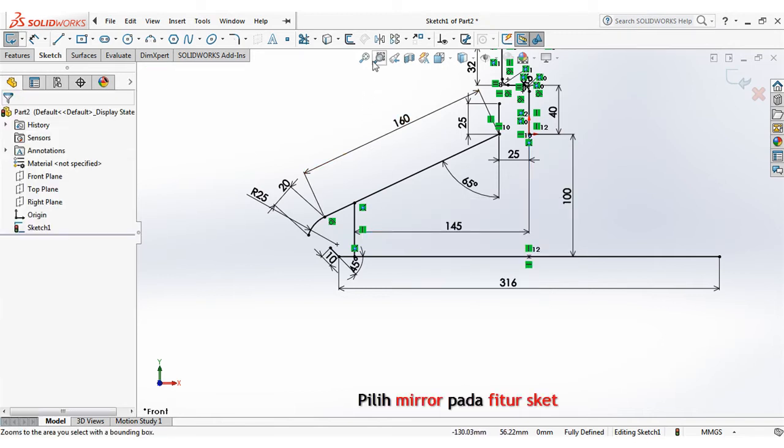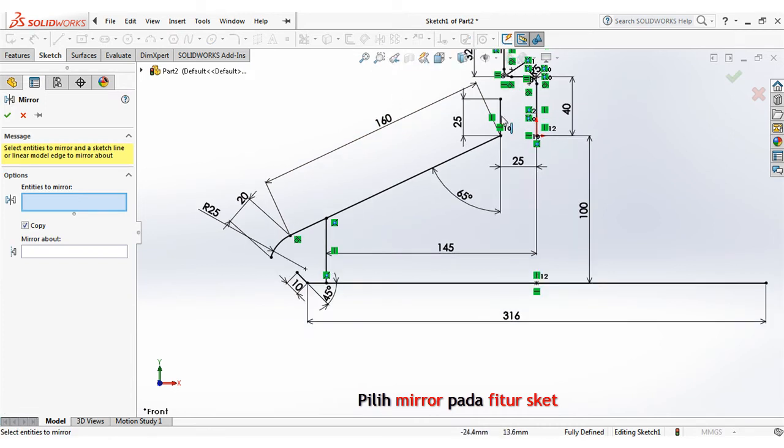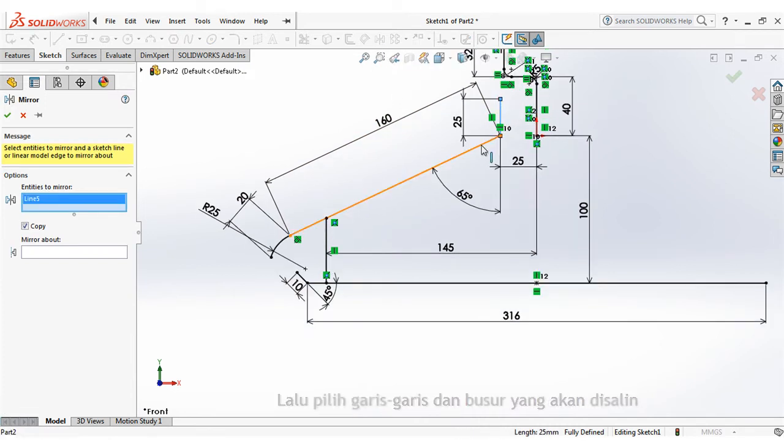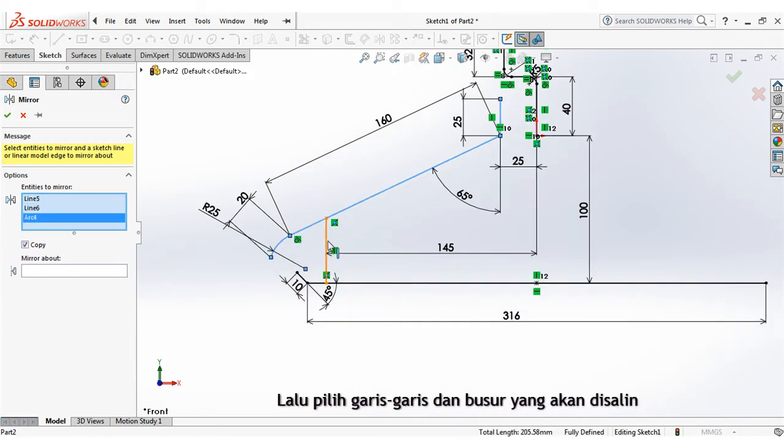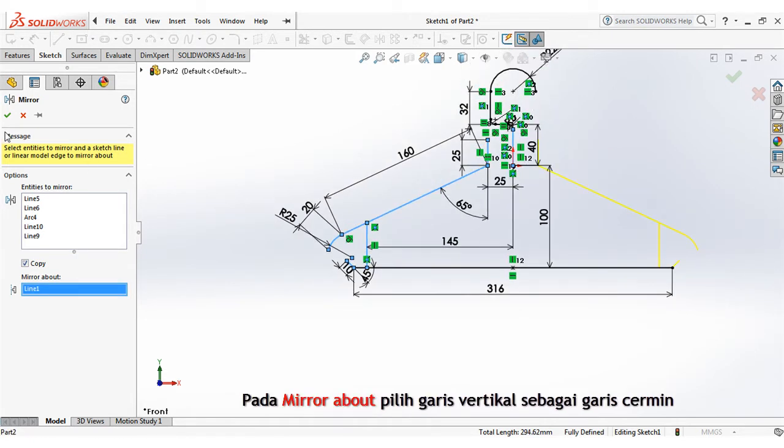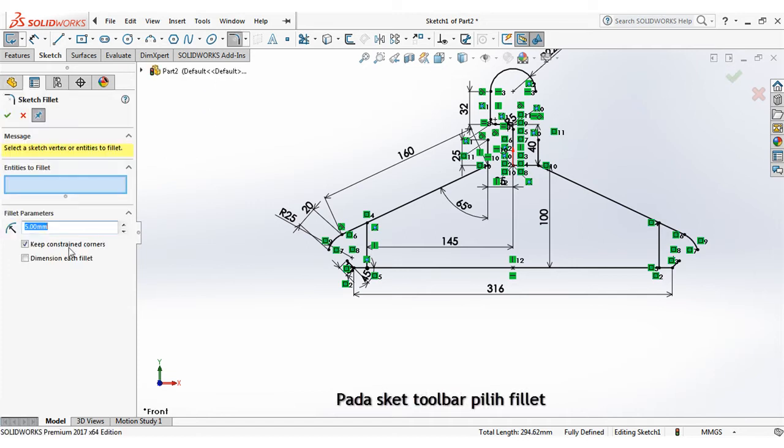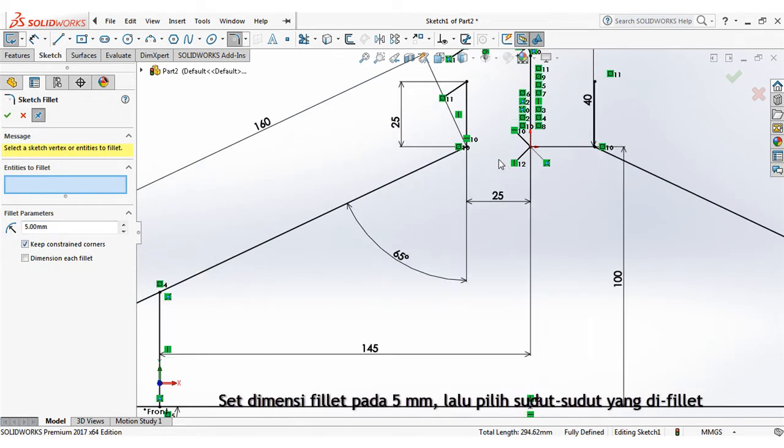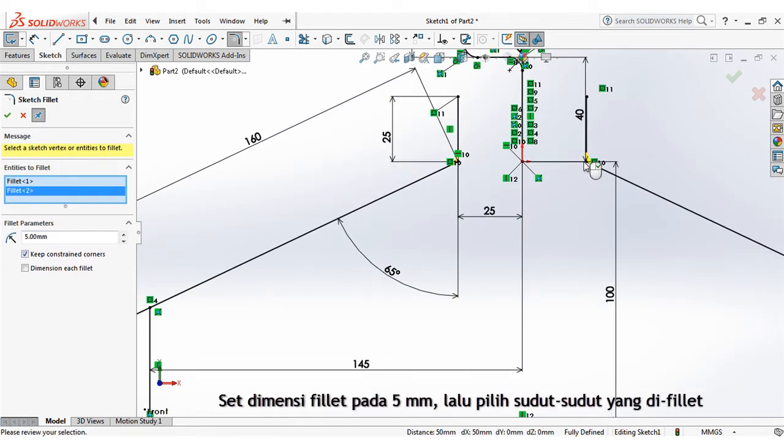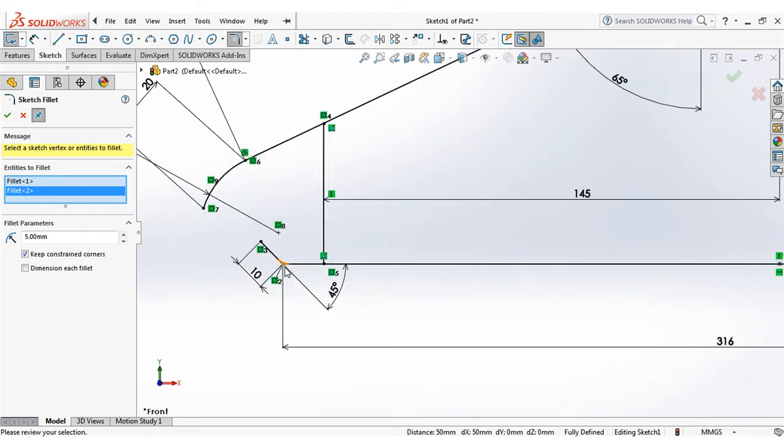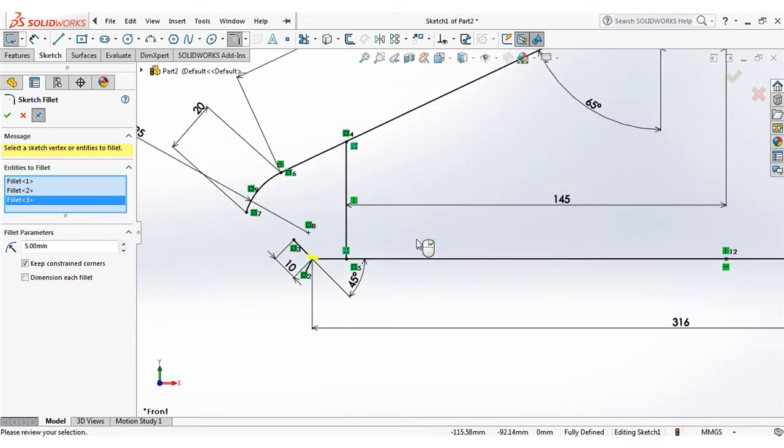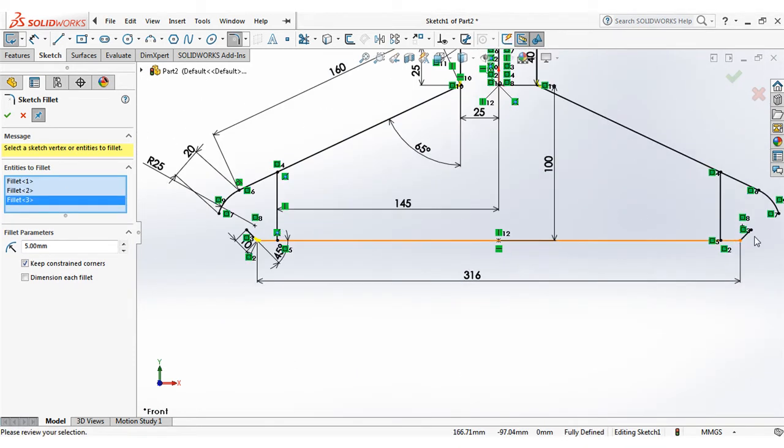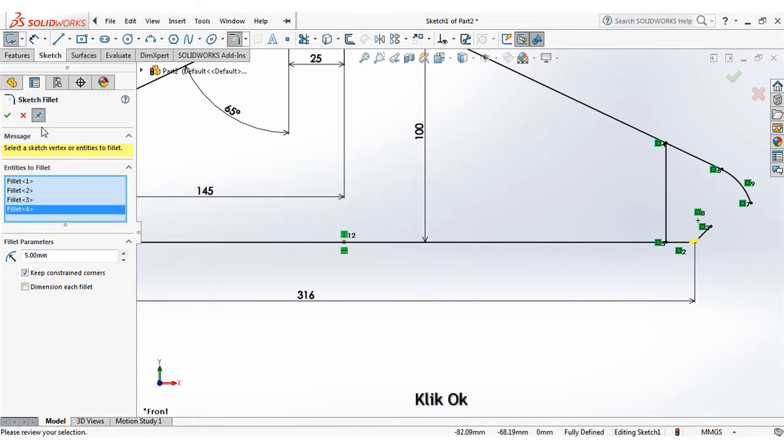Select mirror on the sketch features. Then select lines and arc to be mirrored. On the mirror about select vertical line as mirror line. On the sketch toolbar, select fillet. Set fillet dimension at 5mm then select fillet corners. Click ok.